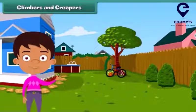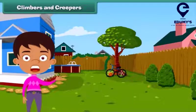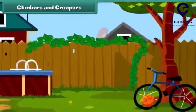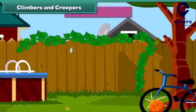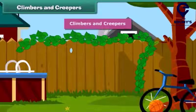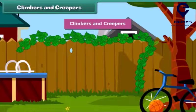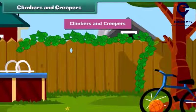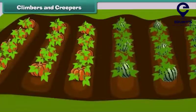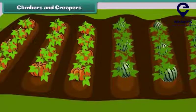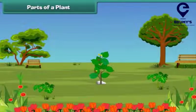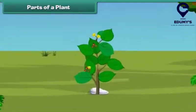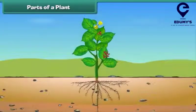Friends, you'll be surprised to know that some plants cannot stand straight and they need support to grow. Such plants are known as climbers and creepers. Climbers grow upward taking support — for example, a money plant. Creepers grow along the ground, such as pumpkin and watermelon. Friends, let us now discuss the various parts of a plant.